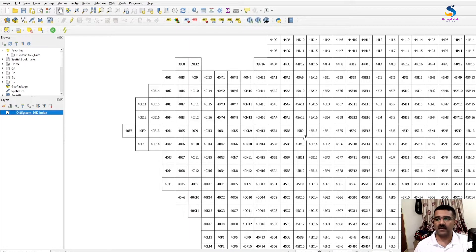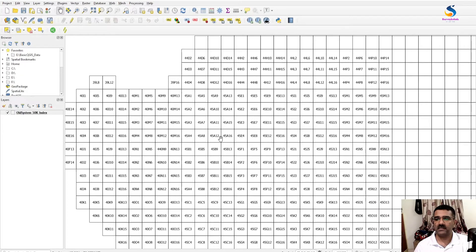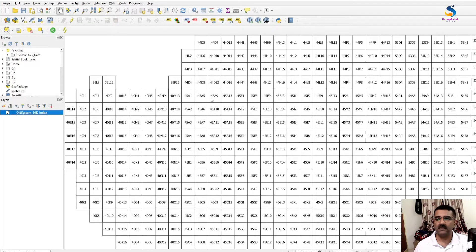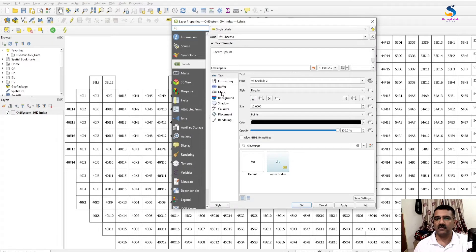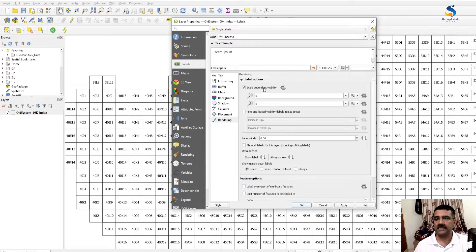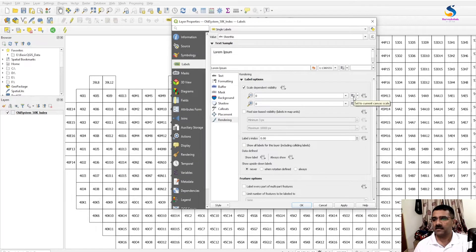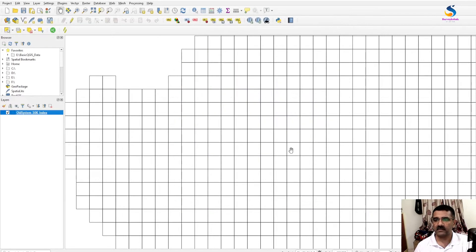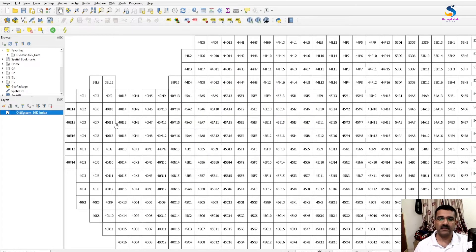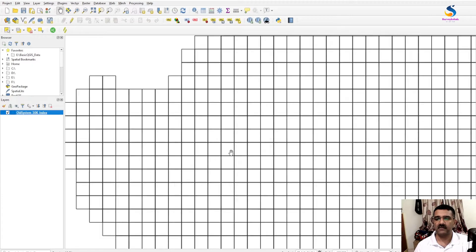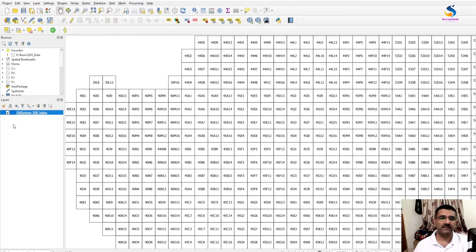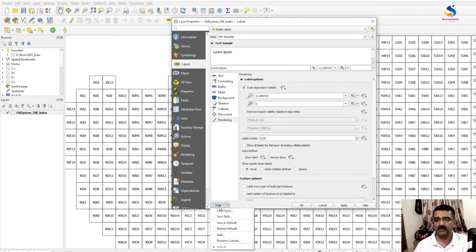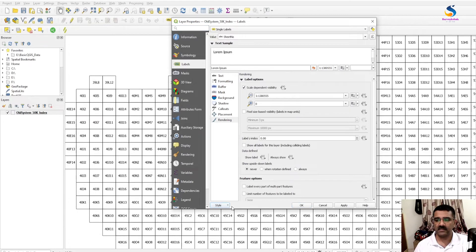I want to see only sheet numbers at this zoom level, so what I have to do: in rendering, check scale dependability, select the current canvas scale, and click here and click okay. Now this will appear only at this scale only. Just double click it and save its style as default.